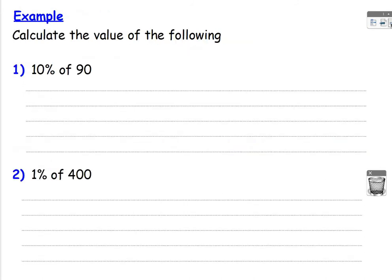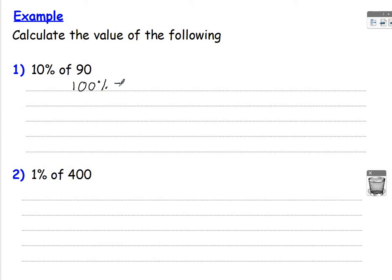So here, in the first example, we've got calculate the value of the following. Question 1, find 10% of 90. Now, 90 is 100%, that is the whole amount. So we want to find 10% of that. So I always start off by writing down 100% is equal to 90.